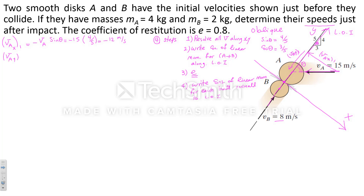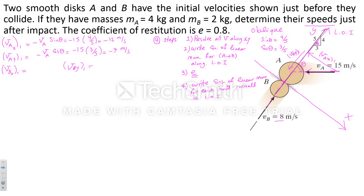VAy1 is also in the negative y direction. Its magnitude is VA cosine theta: minus 15 times 3/5, giving minus 9 meters per second. For ball B before the impact, looking at its velocity, there is no component along the x direction, so VBx1 is 0, and VBy1 is in the positive y direction: 8 meters per second.